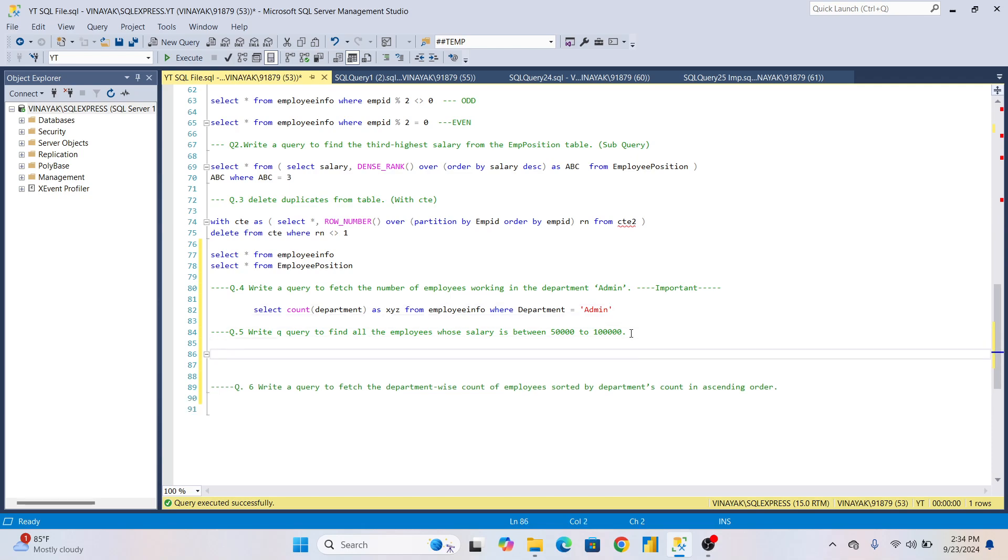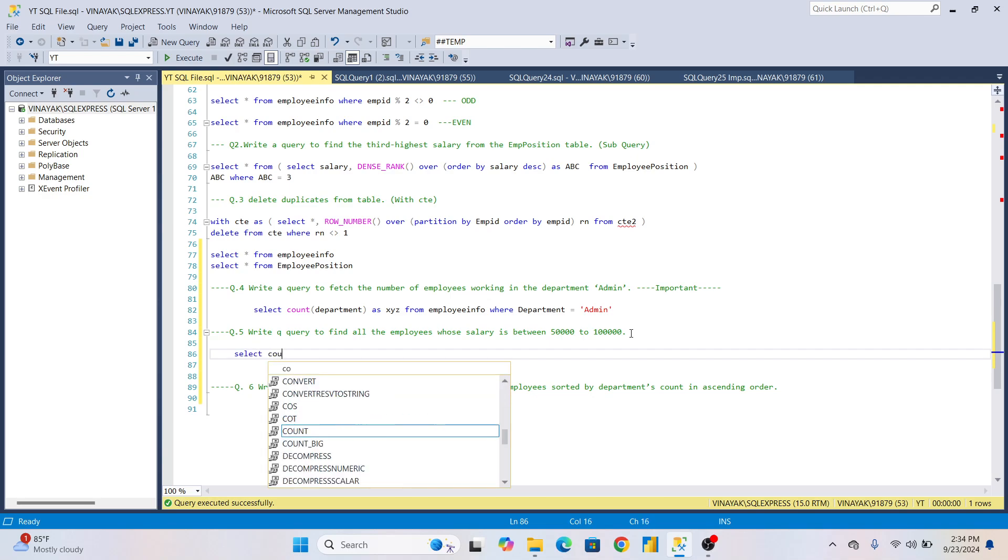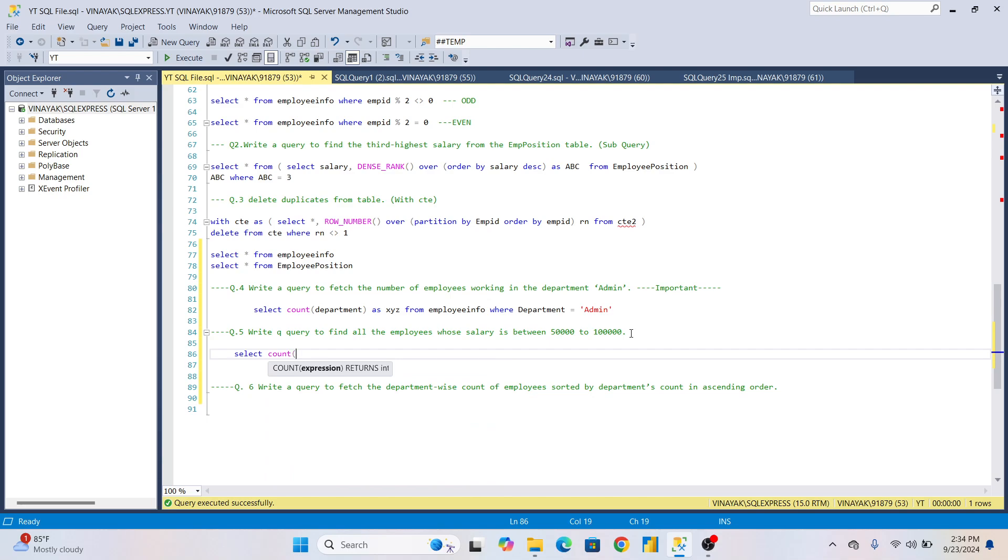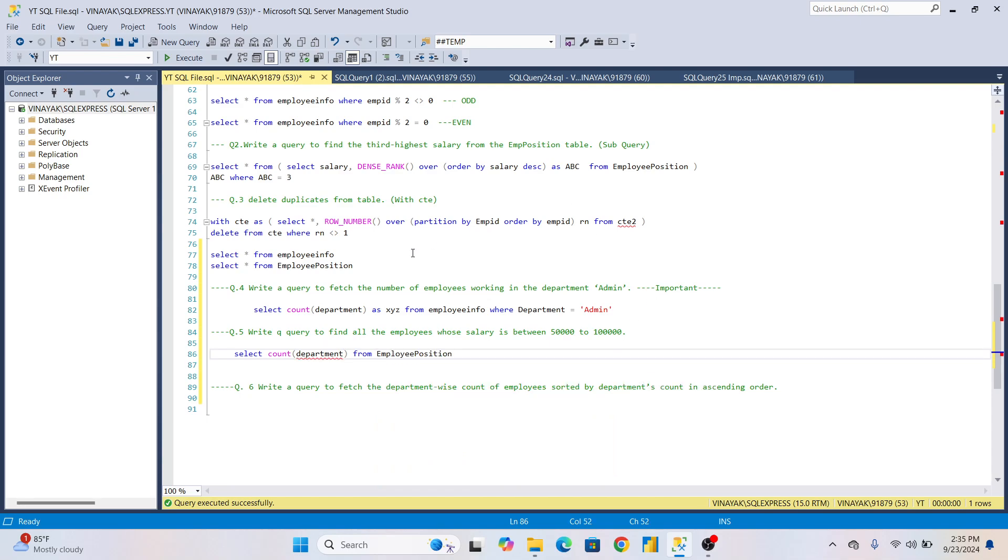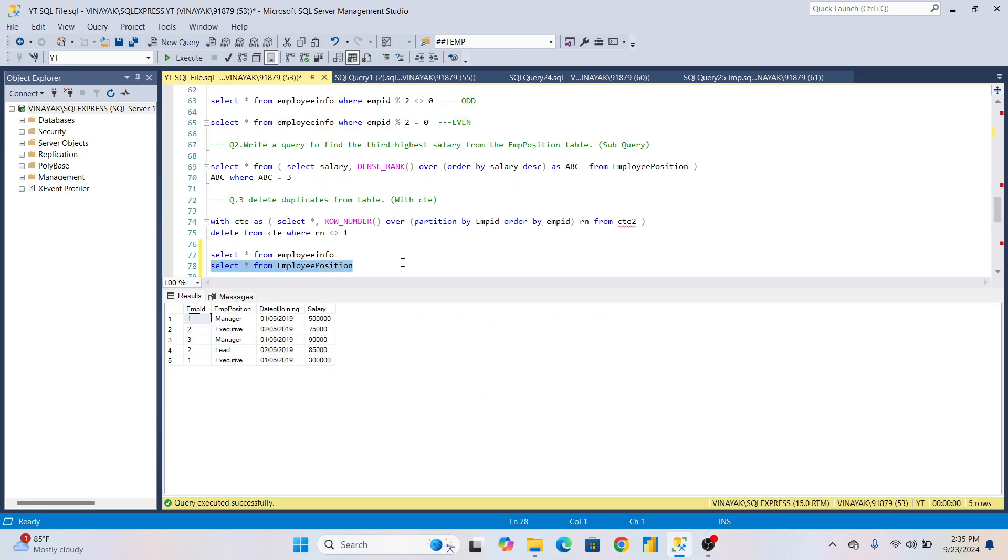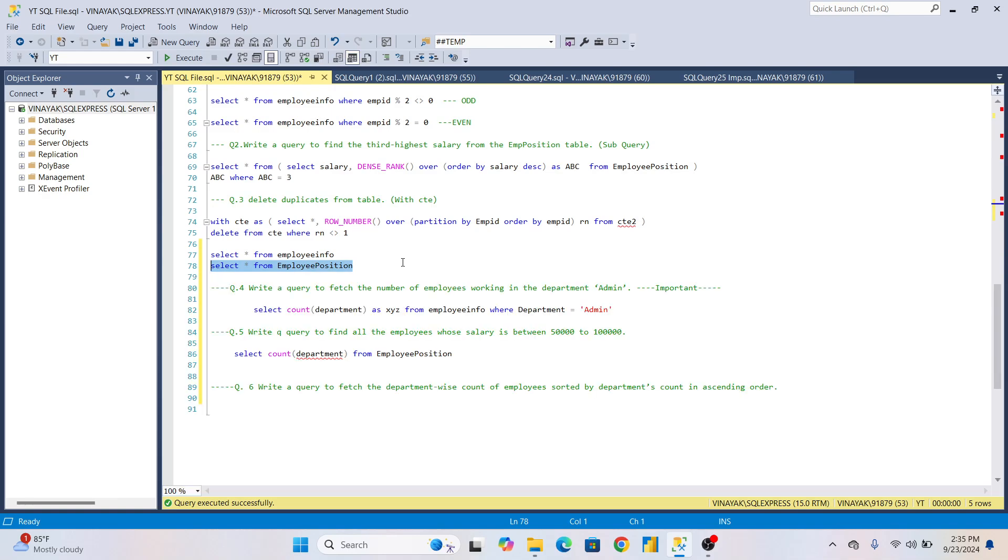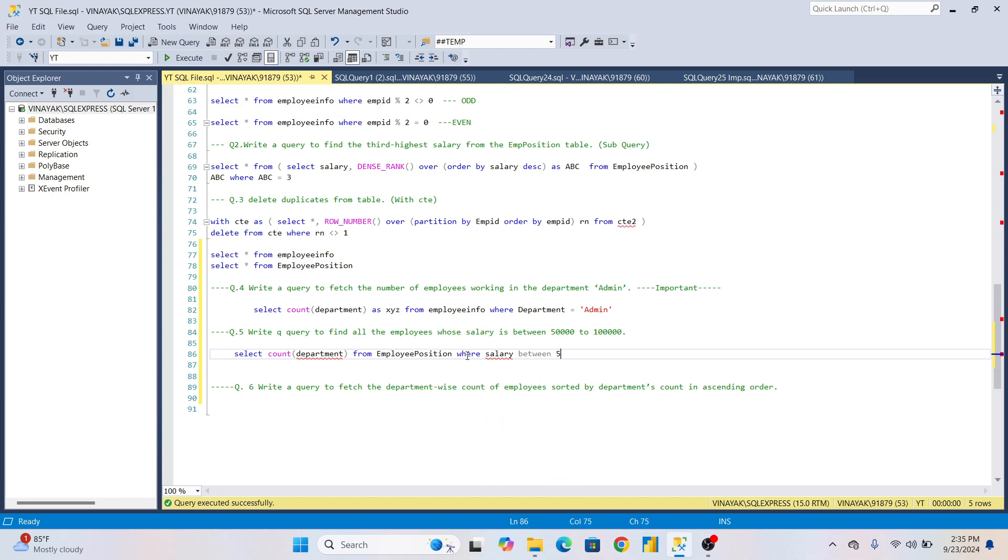The second question is: write a query to find all employees whose salary is between 50,000 to 100,000. Again, here: SELECT COUNT of salary FROM Employee_Position table WHERE salary BETWEEN 50,000 AND 100,000.